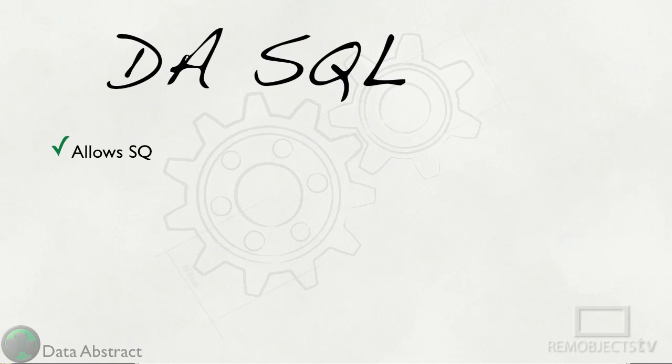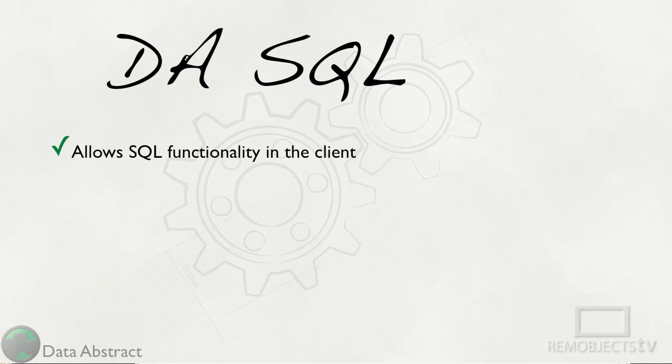The solution to all this is DA SQL. DA SQL allows SQL functionality on sets of data in the client.